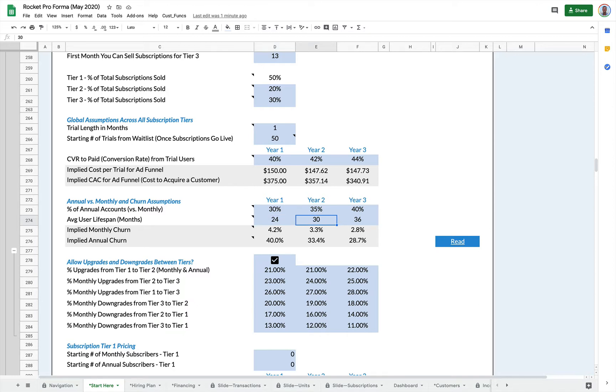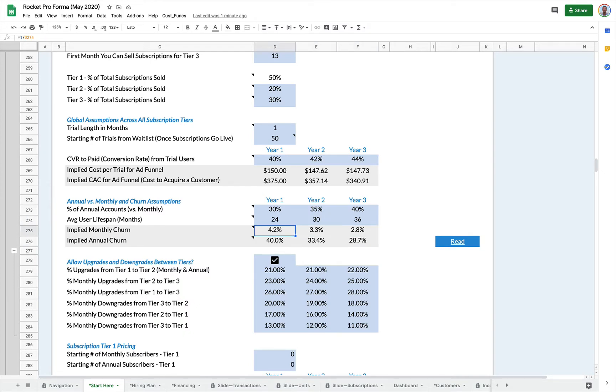So in year two, they stay 30 months and the customers I signed in year three stay an average of 36 months. This implies a monthly churn rate and an annual churn rate. And these numbers are automatically calculated for you.